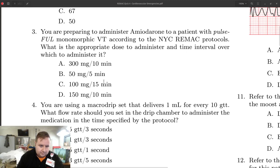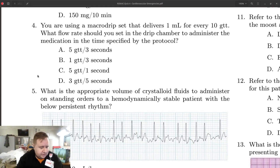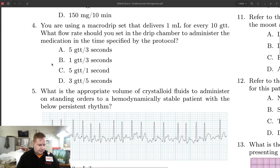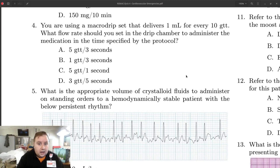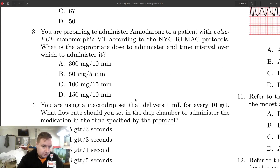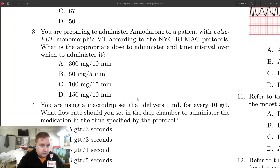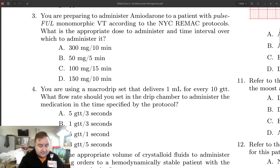We use a macro drip to deliver that dose — this is a drip rate worth memorizing: five drops every three seconds. But if you needed to calculate it: we have 100 mL of D5W and we're going to drip that over 10 minutes, so that's 10 mL per minute. If there are 10 drops per milliliter, that means we need 100 drops each minute. That's 100 divided by 60, which reduces to five over three — five drops every three seconds.